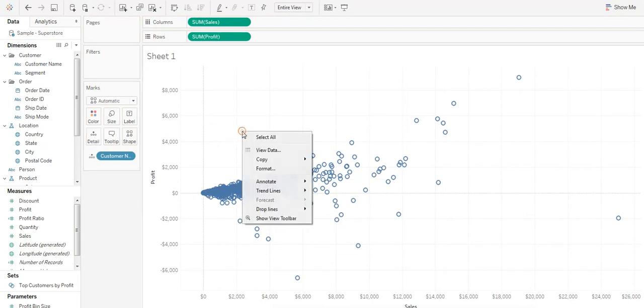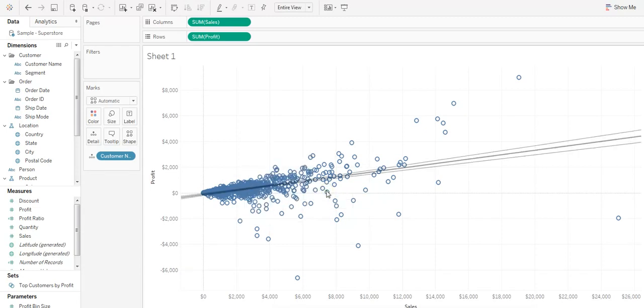Now right-click anywhere in the views area, hover over trend lines, and select show trend lines.